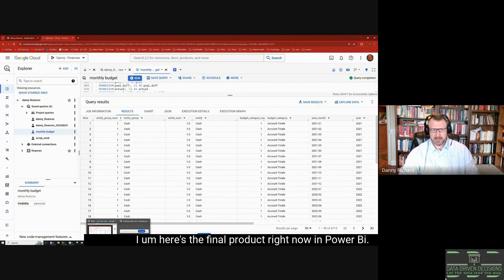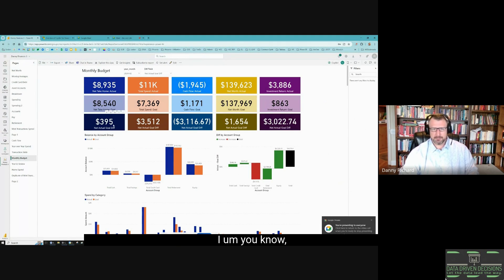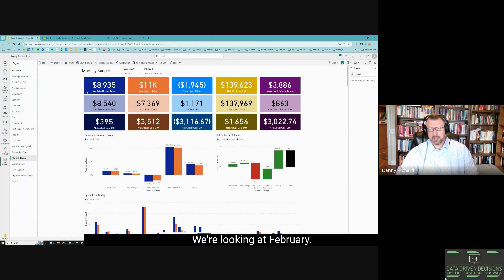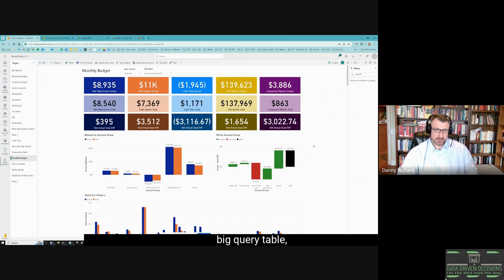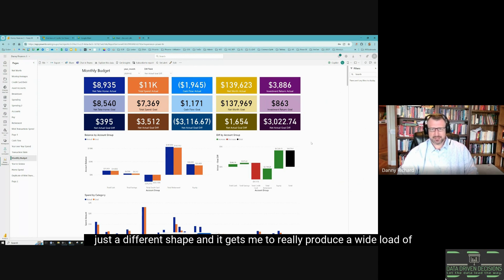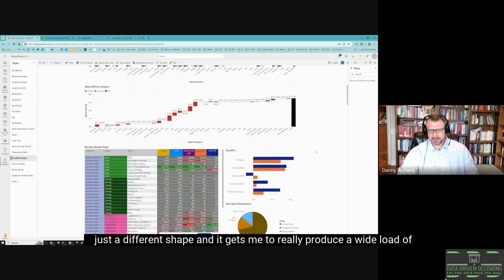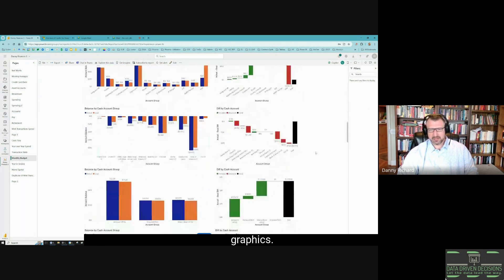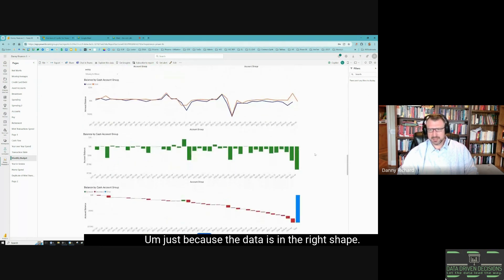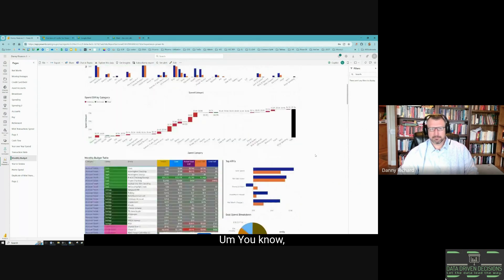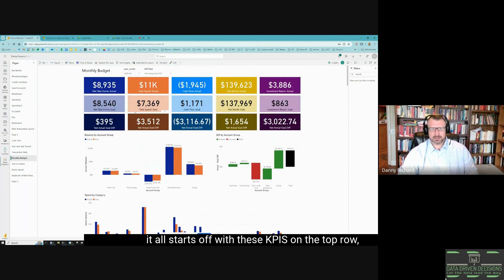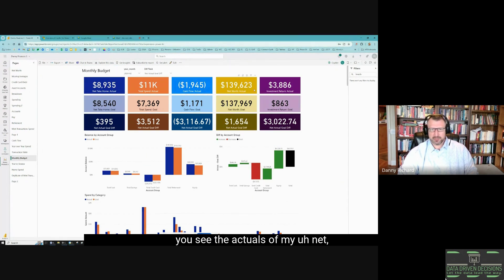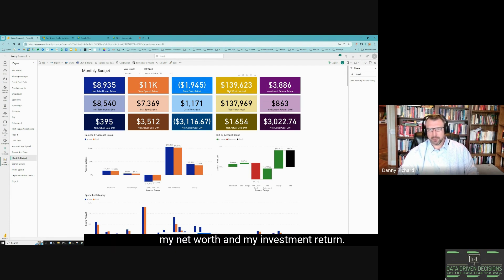Here's the final product right now in Power BI, focusing on monthly budget. We're looking at February. This is my budget dashboard. This takes that BigQuery table, which is the same table it was in Excel just a different shape, and it gets me to really produce a wide load of graphics. With this dashboard, it all starts off with these KPIs on the top row. You see the actuals of my net take home, my total spend, my cash flow, my net worth, and my investment return. The second is the goal at the beginning of every month, and then the bottom is the difference between those two.